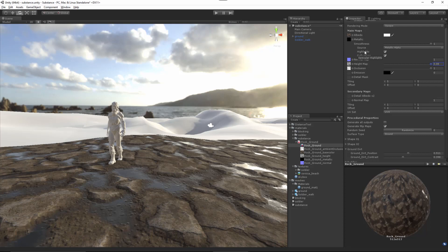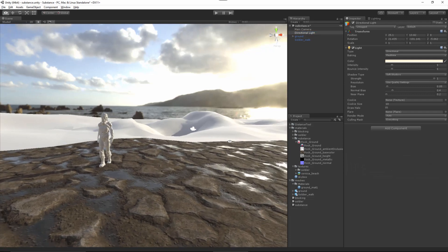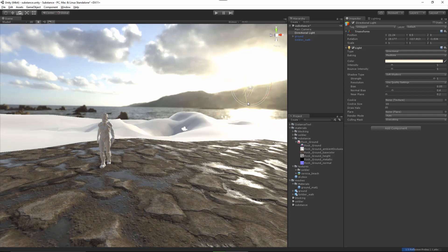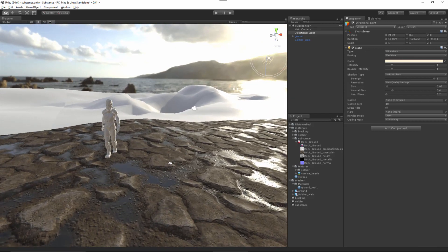I'm using Unity 5.4, and there are a few extra options here under the Smoothness control — you can see we have Highlights and Reflections. These options are for performance so that you can disable per-pixel lighting. In our case we're going to leave them on, but this is a useful control for optimizing for mobile platforms. Let me go back to the directional light and play around with the lighting just a little bit more. Here we have our Substance.